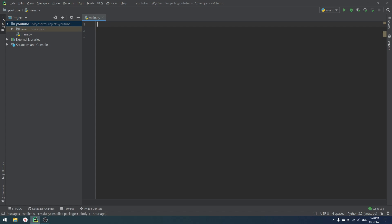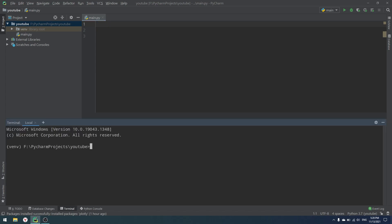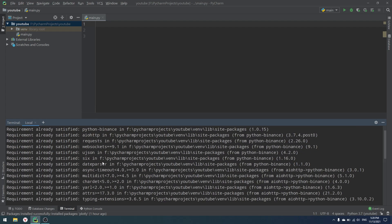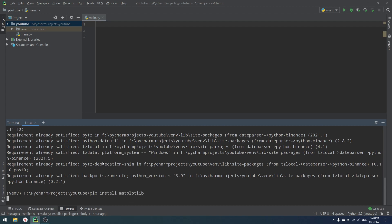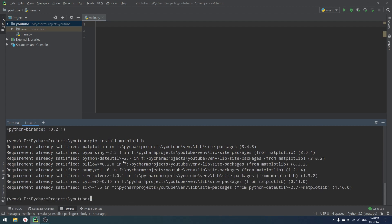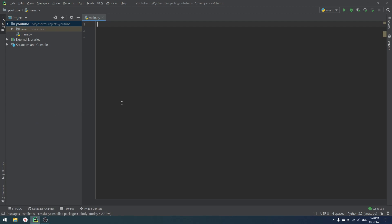So let's just start. First of all, what we want to do is install all the libraries that we need. I'm going to open up my terminal and write pip install python-binance — that is the library so you can get your exchange rates and all the data from Binance. Then you also need to install Matplotlib, because Matplotlib is the graphing library in Python, and we'll use it to build the chart itself.